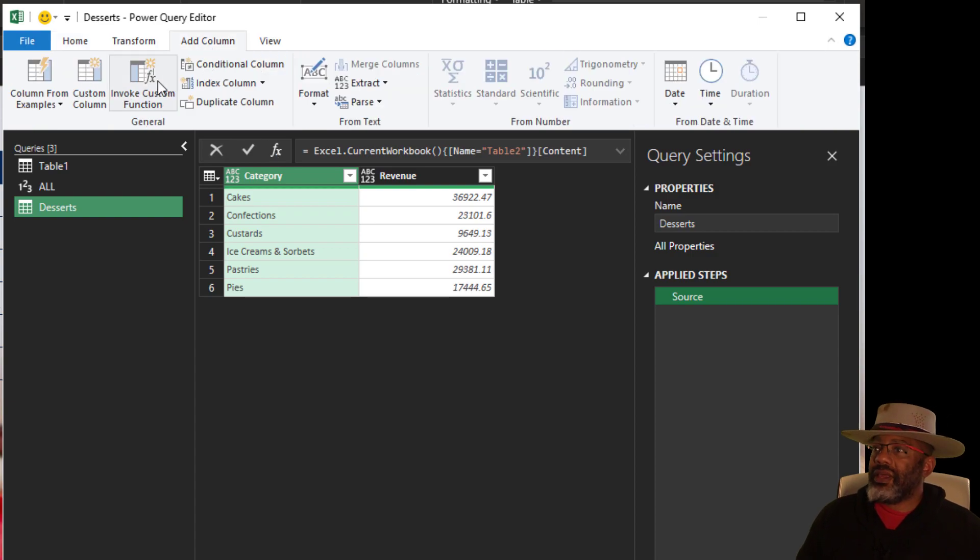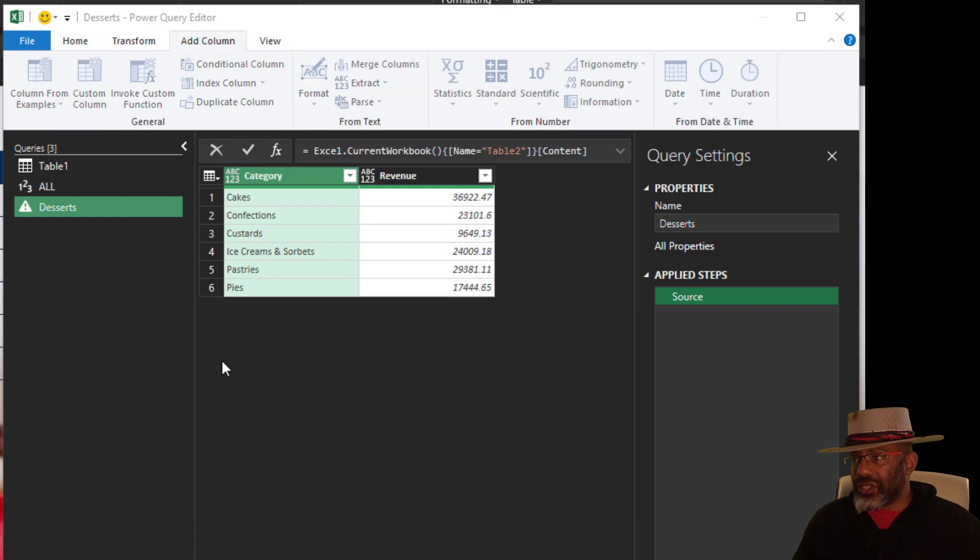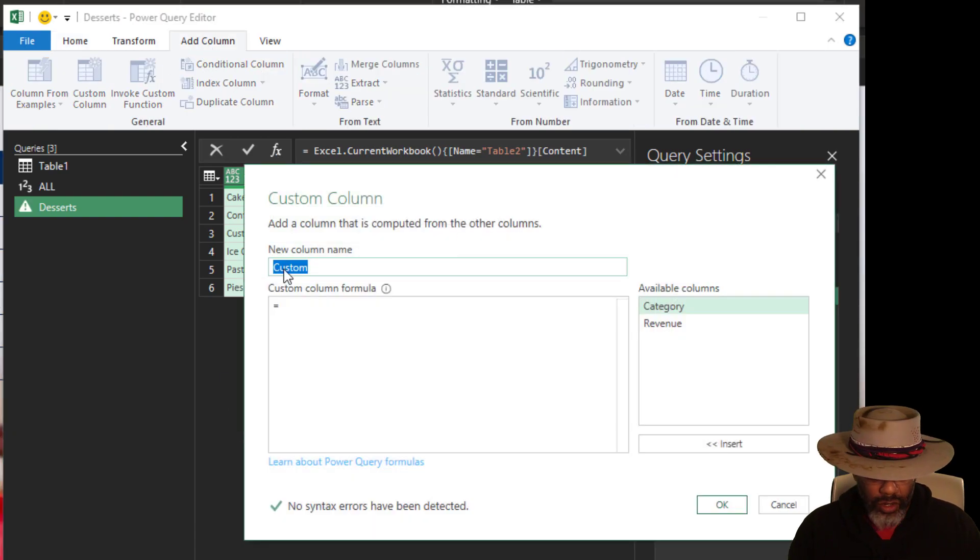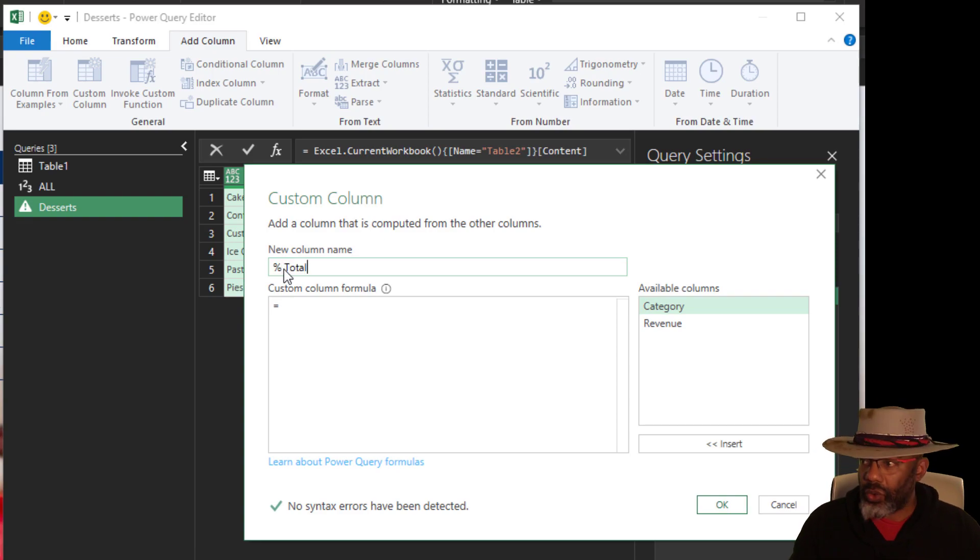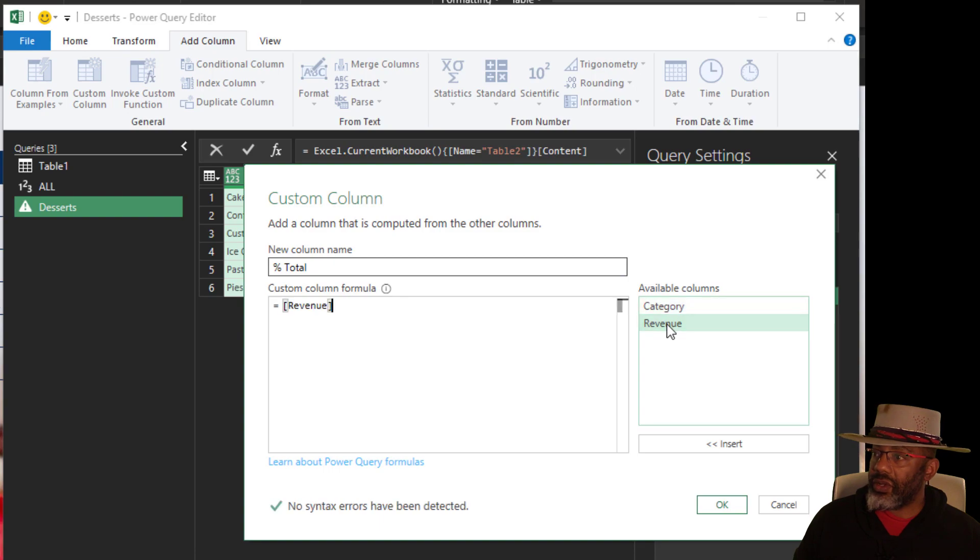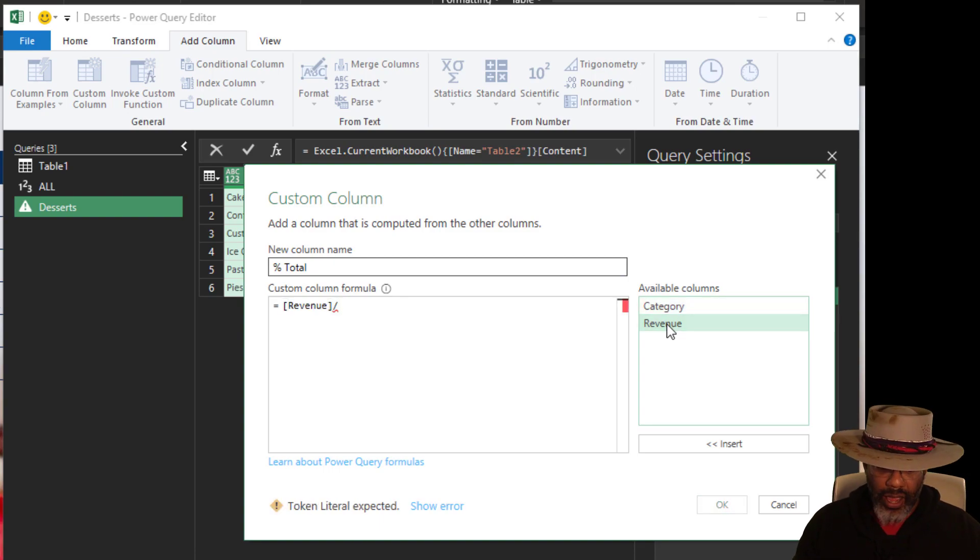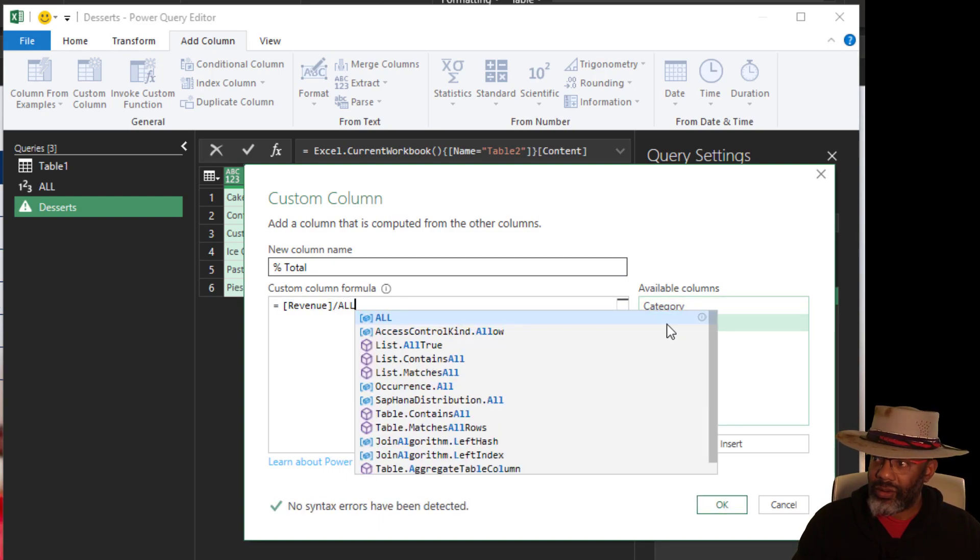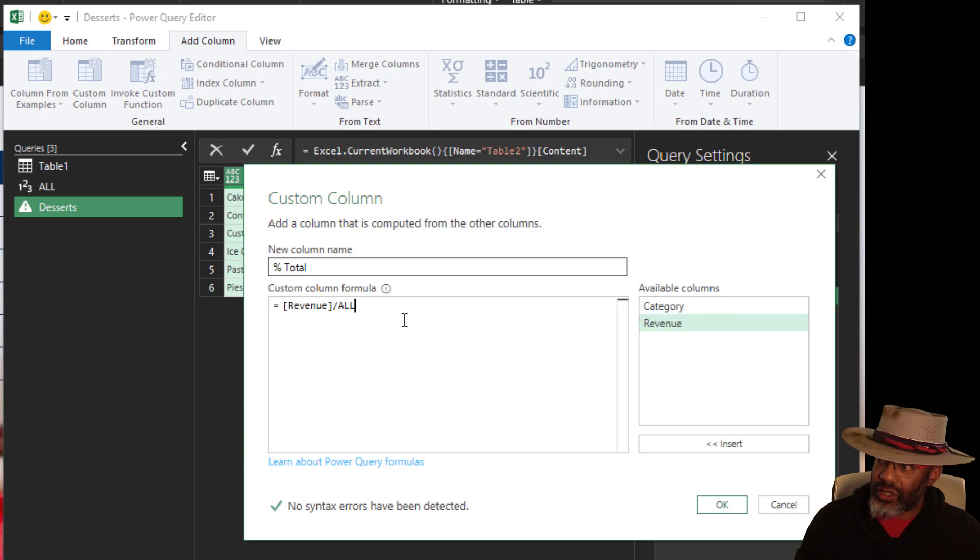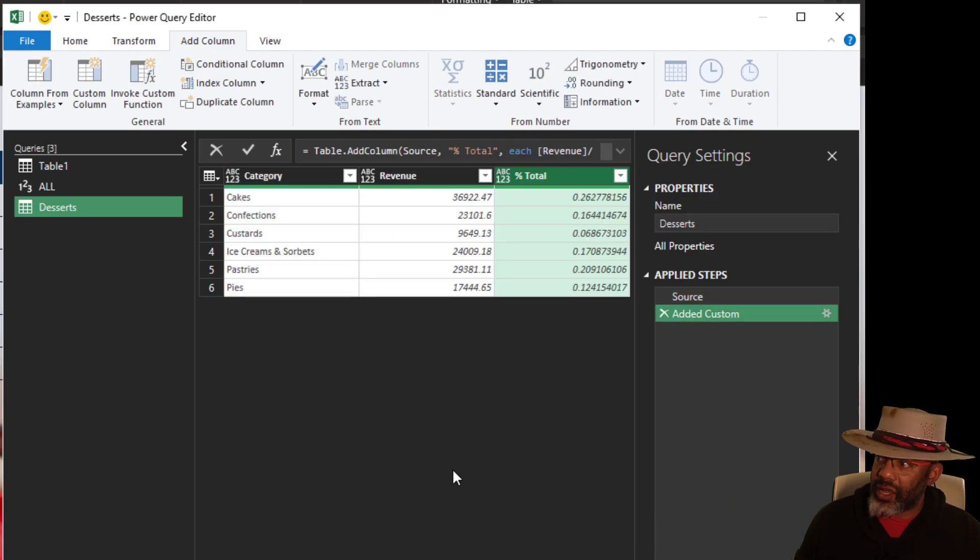Add column, Custom column. Go here. Percent Total. Now, Revenue divided by All. And look at that, we have that as an option. Click that. OK.